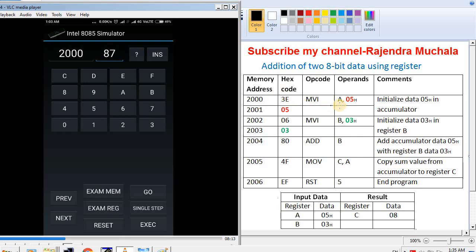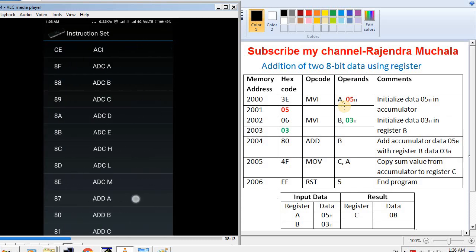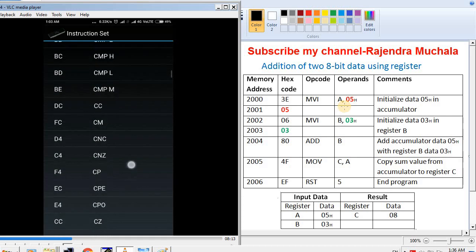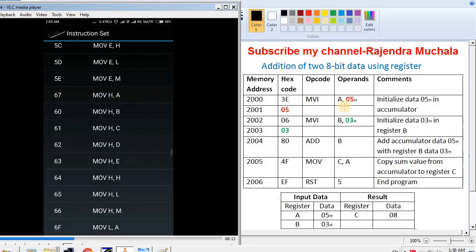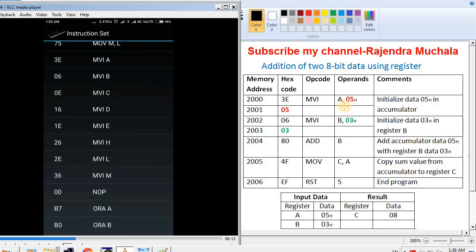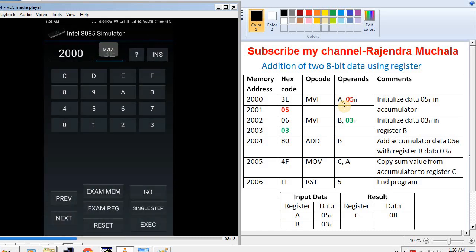Now we feed the hex code for the MVI A instruction. If you don't know the hex code, there is a feature available in this app. Press INS, which means instruction set — all instructions are listed in alphabetical order. Search for MVI A and press it. You can see the MVI A hex code 3E is automatically stored at memory address 2000. Then press NEXT to go to the next memory location.